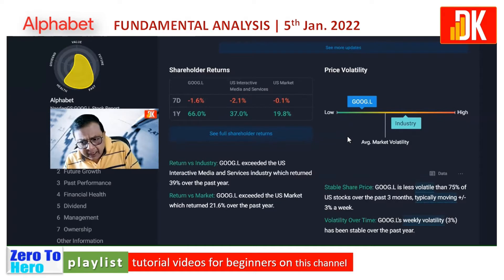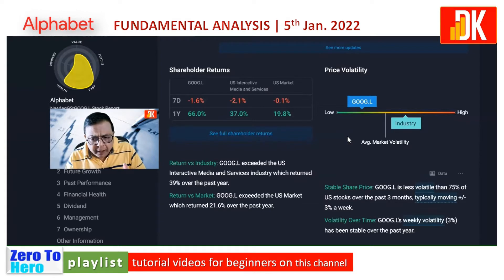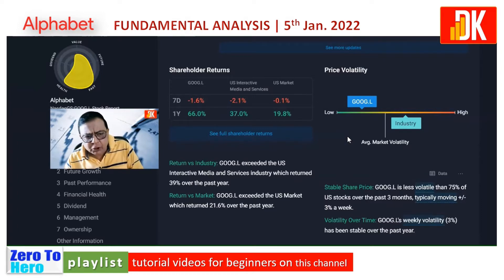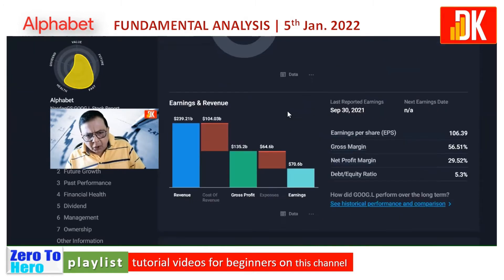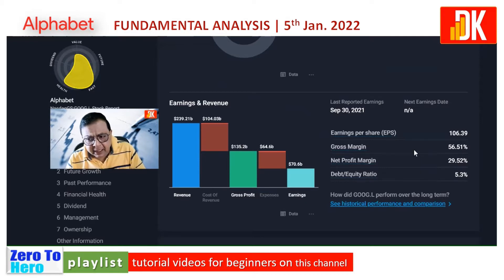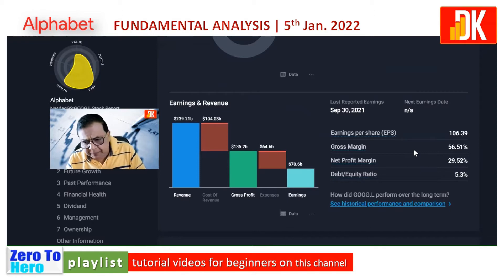In terms of price volatility, Google is less volatile than the sector — less volatile than 75 percent of US stocks over the past three months, with price typically oscillating plus or minus 3.50 percent on a week-to-week basis. The gross margin is 56.51 percent while net profit margin stands at 29.52 percent, and the debt-to-equity ratio is only 5.3 percent.